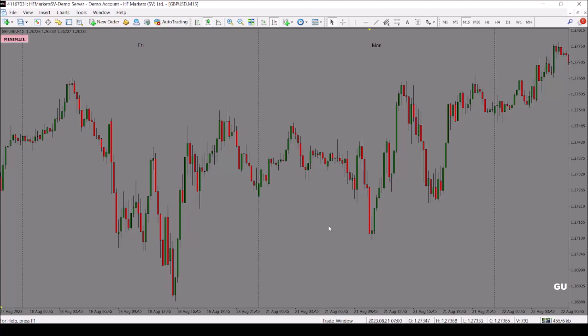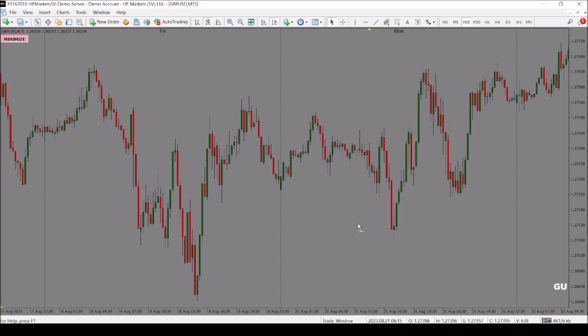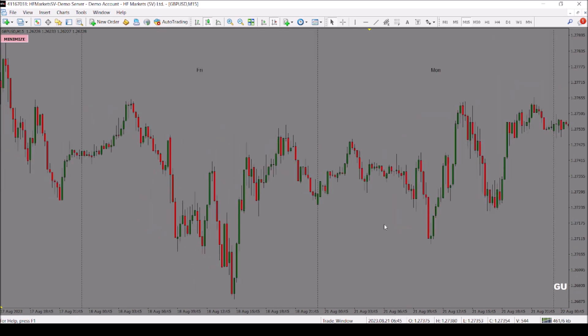Hello traders, welcome to Bunex Investment Group. In this video, we are going to be talking about a very simple trading strategy, which you can also apply as a scalping strategy. No indicators required — only pure price action with naked charts.